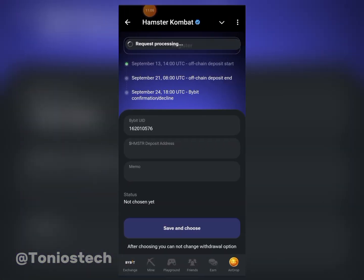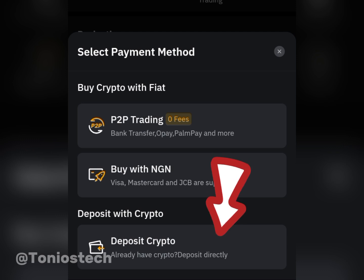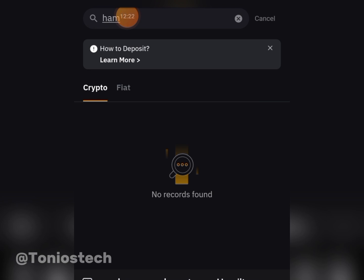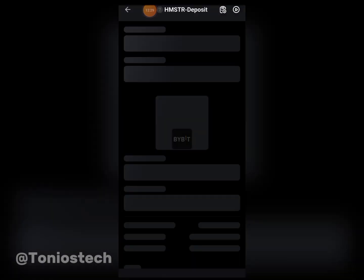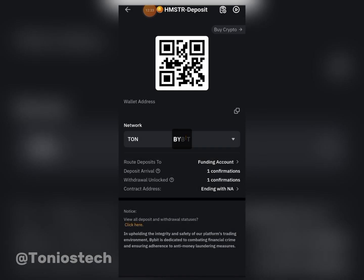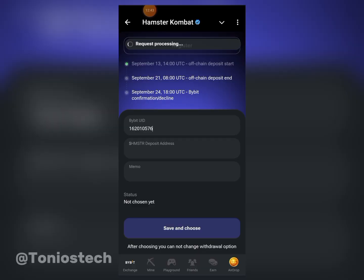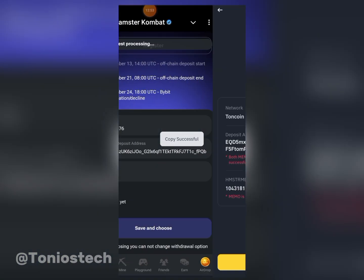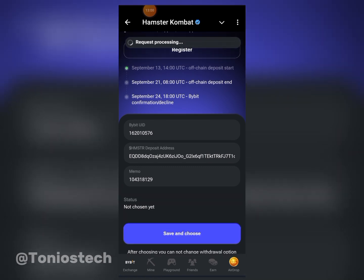Once you've entered your UID, it's the same process as Binance. Click on the 'Deposit' option, then 'Deposit Crypto,' and use the search bar to search for Hamster Combat or HMSTR. You can see it — HMSTR, Hamster Combat. Click on it and it's the same TON blockchain. Copy your address, head to Hamster Combat and paste it in, then go back and copy your memo. The memo is the most important thing. Head back to Hamster Combat, paste in the memo, and click 'Save and Choose.'